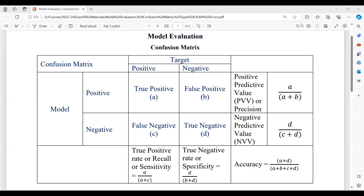If my model says a particular output is positive and the original answer — the target — is also positive, then the model's answer is true, and I call it true positive. If the model says positive but the original target is negative, then the answer positive given by my model is false — the original answer is negative but the model gives positive — hence I call it false positive.